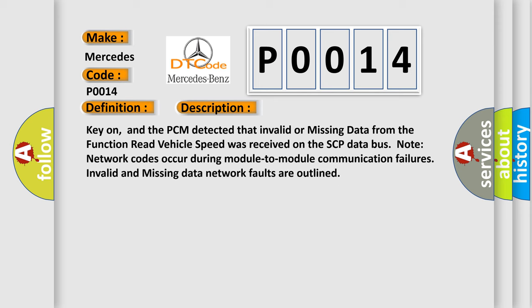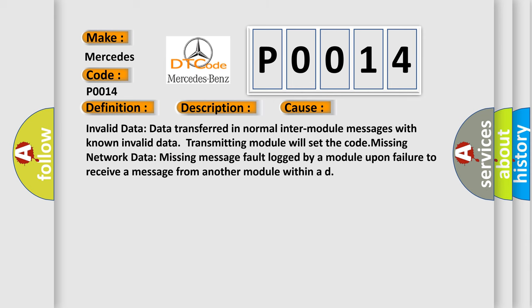Key on, and the PCM detected that invalid or missing data from the function Read Vehicle Speed was received on the SCP data bus. Note: network codes occur during module-to-module communication failures. Invalid and missing data network faults are outlined. This diagnostic error occurs most often in these cases.